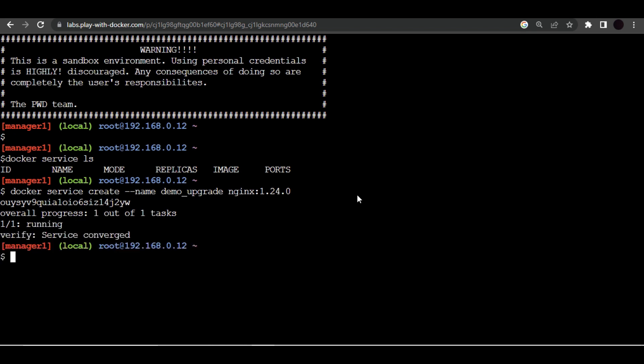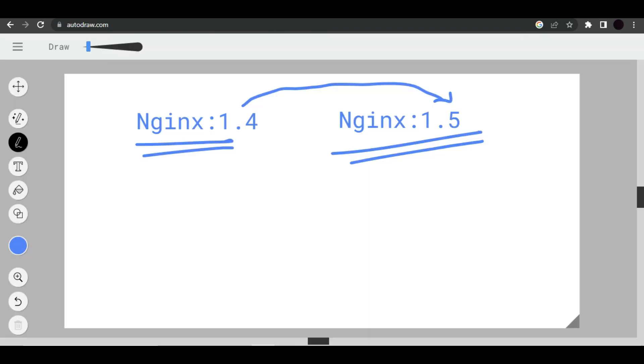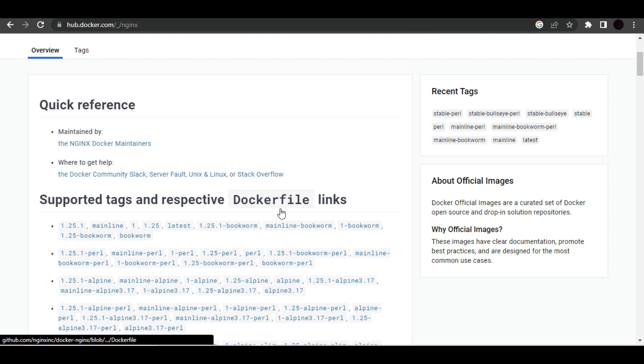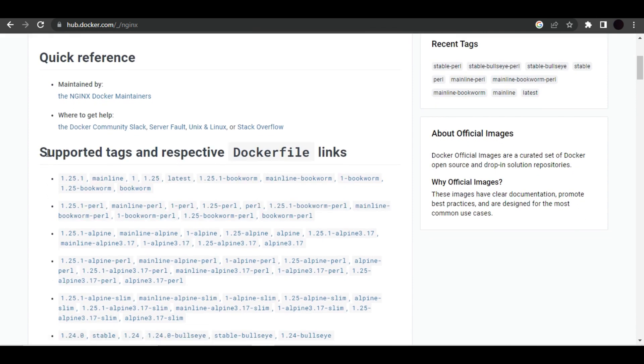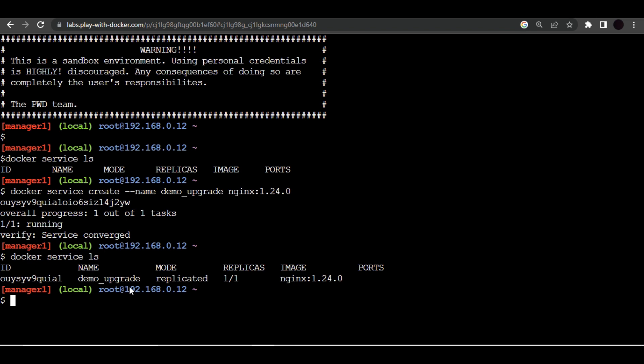All right, I think our service is now ready. Let me list out all the services. Our service is started and you can see we have used nginx image 1.24.0 which is the older one. Now like I explained here, the new version of nginx image came, so in our case the new version is 1.25.1. Now our service is already running and I want to upgrade this service into newer image.